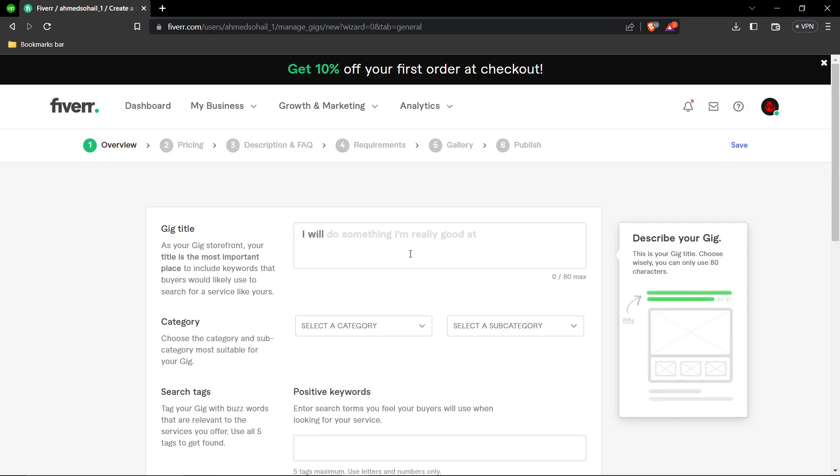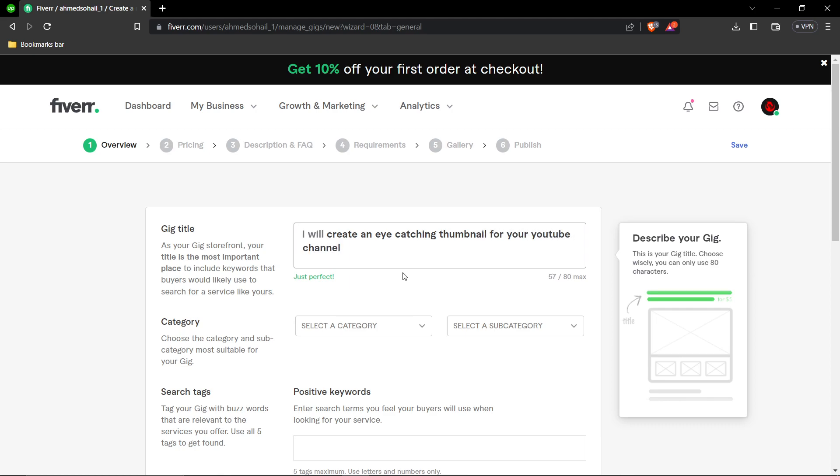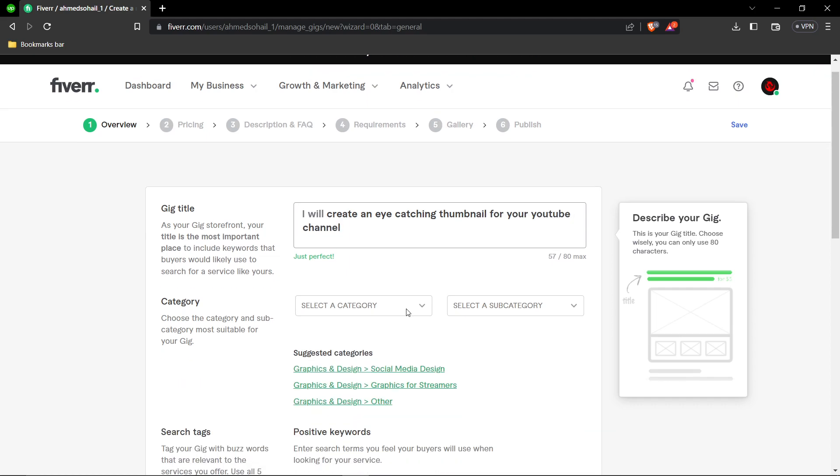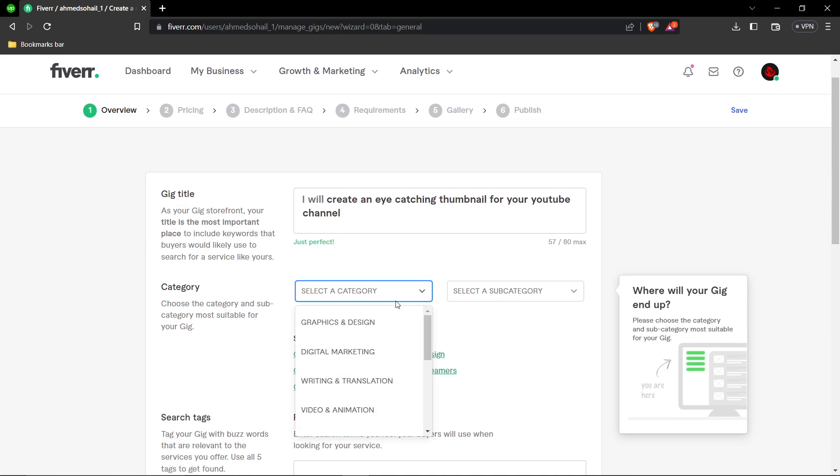Once you're here, start by writing your gig title. For example, 'I will create an eye-catching thumbnail for your YouTube channel.'